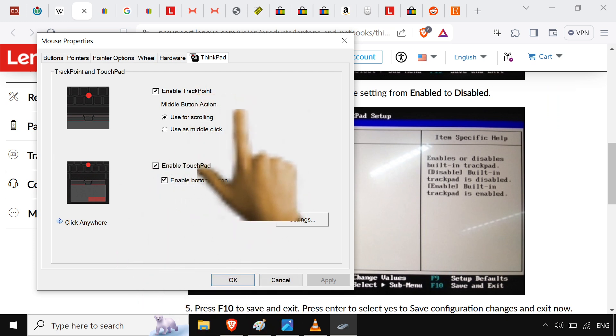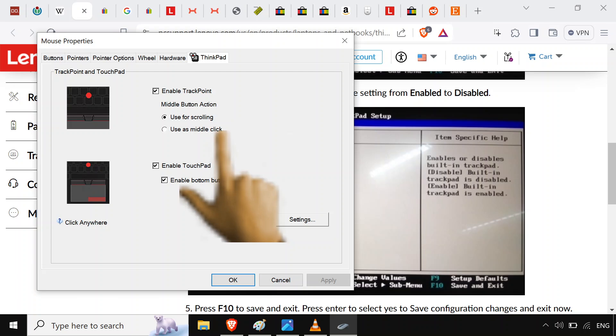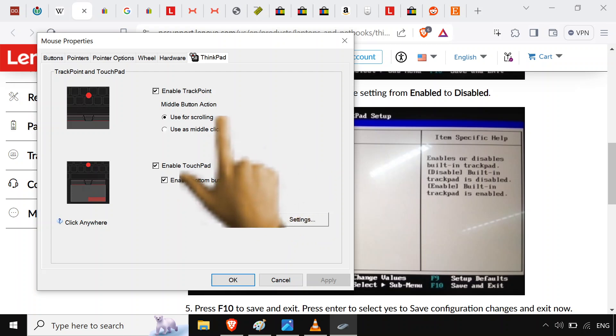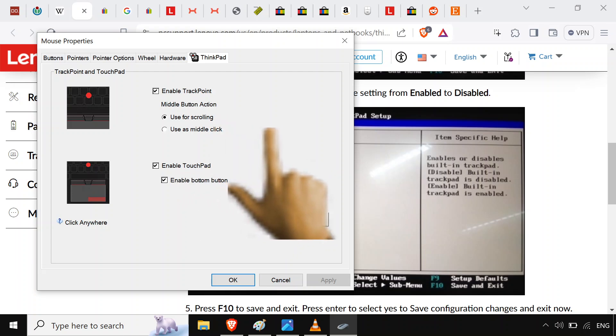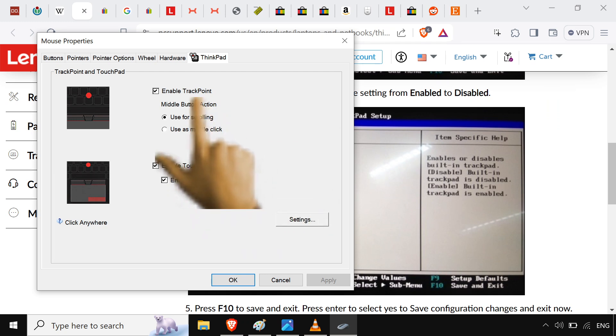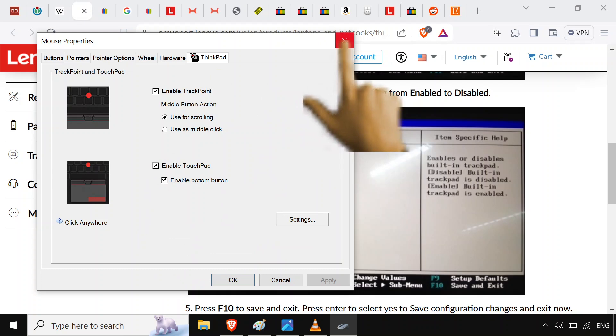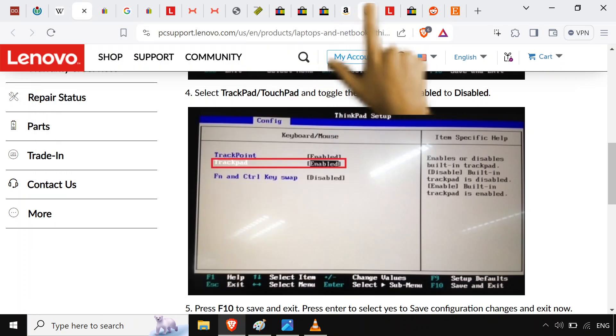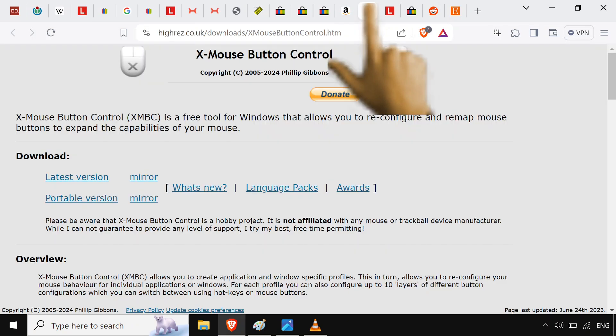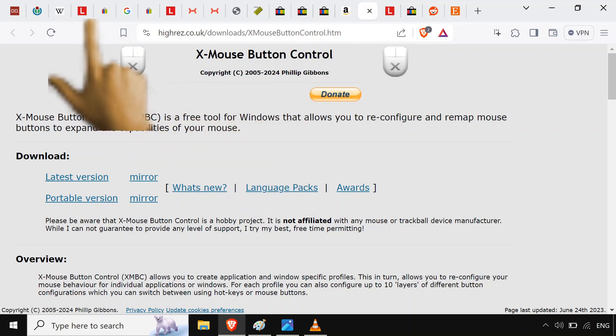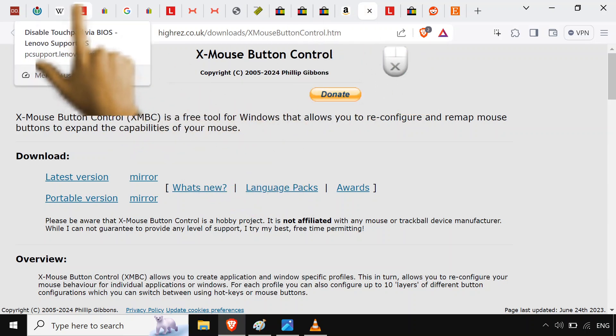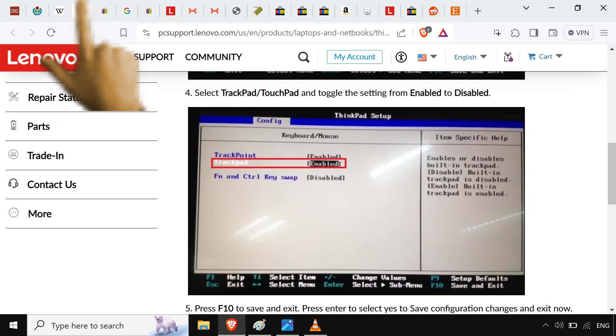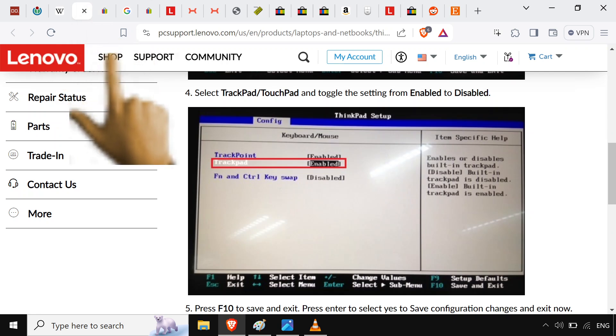In Windows, there's like a weird limitation where you can either scroll with the middle button or use it as like a middle click to close out of windows. You can only do one or the other. In Linux, you get both of those. Windows, you can technically use like X mouse button control to mimic that. But that's, I don't know, it's a pain. I don't use it.